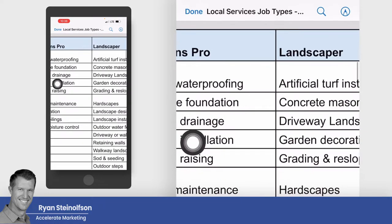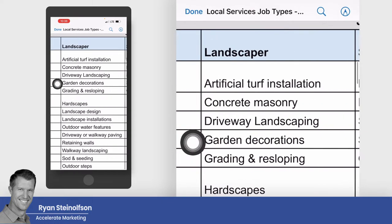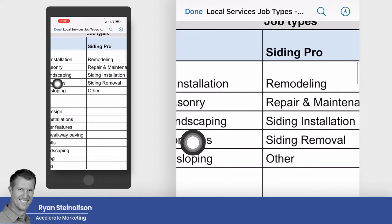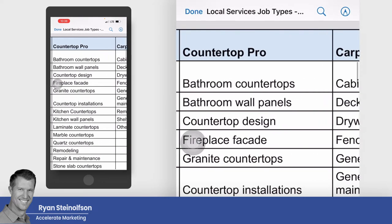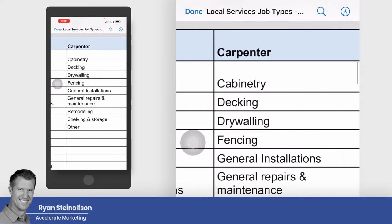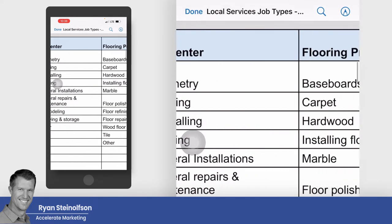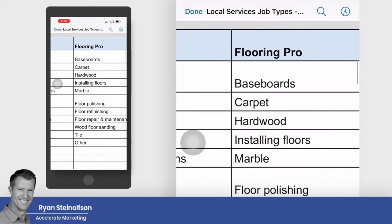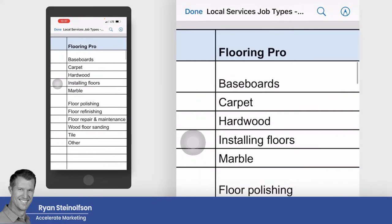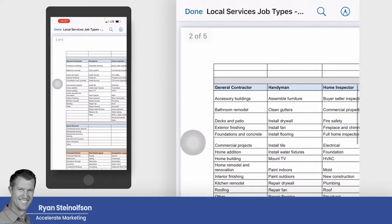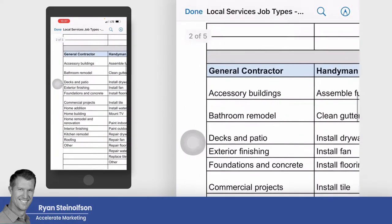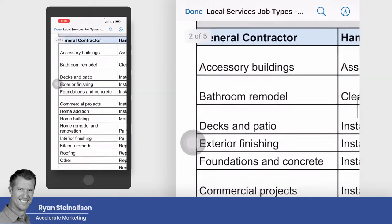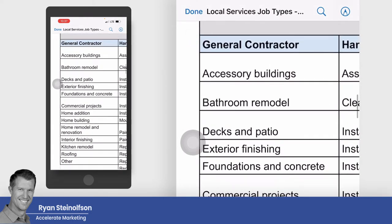Foundations pro, landscaper, siding pro, countertop pro, carpenter, flooring pro. If you're in one of these job types and you have buddies, help them out, let them know. If you know of a general contractor, let them know — they can crush it right now.